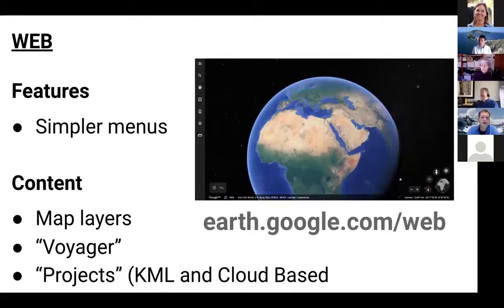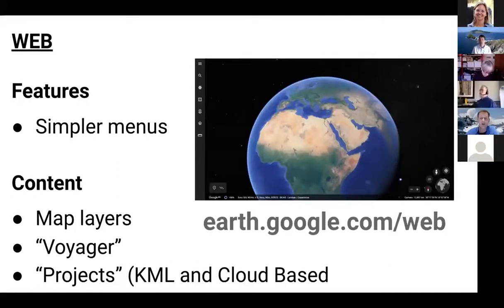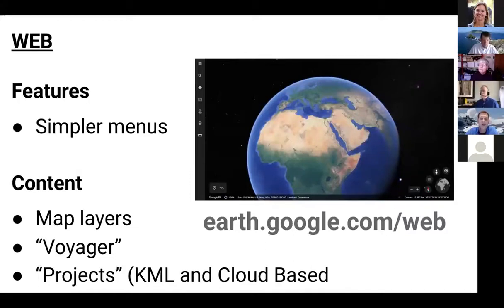The web version is first of all very easy to access. You don't need to have anything special installed. If Chrome works on your computer, or one of the other supported browsers, you just go to earth.google.com/web and it takes you straight in. In terms of features, these are definitely a lot simpler than you're used to — good and bad. Good in that the menus have been cleaned up, it's a lot easier to find things. One reason it's simpler is there just isn't as much there — there are no elevation profile tools, and a number of other features from the desktop are missing.